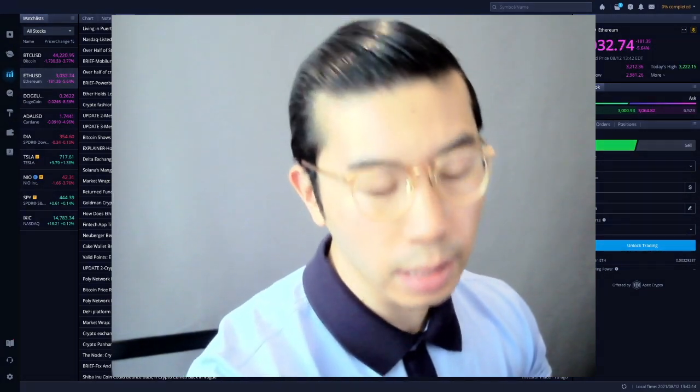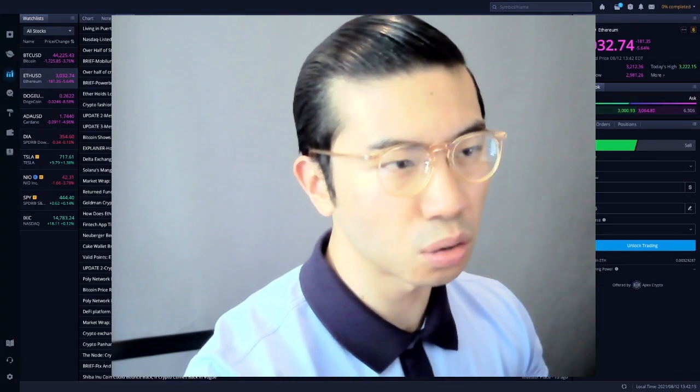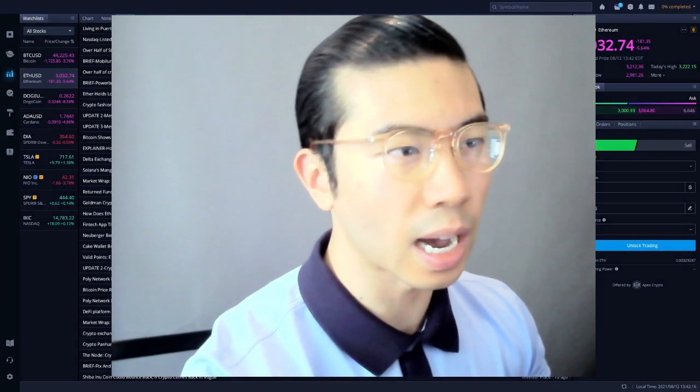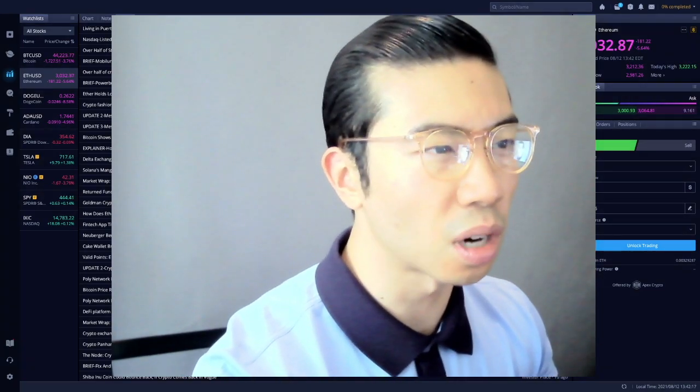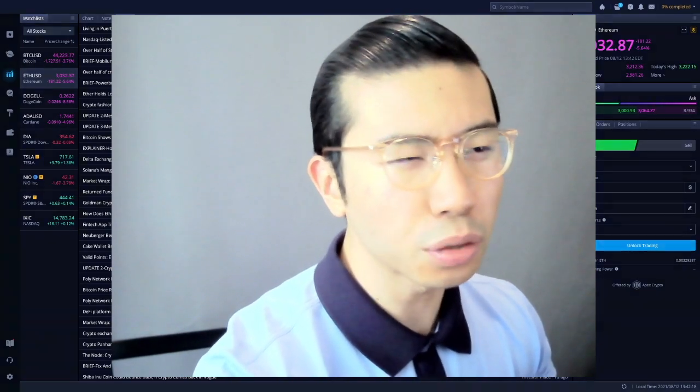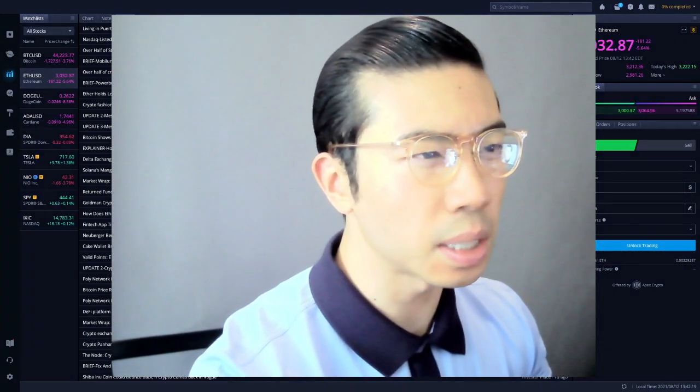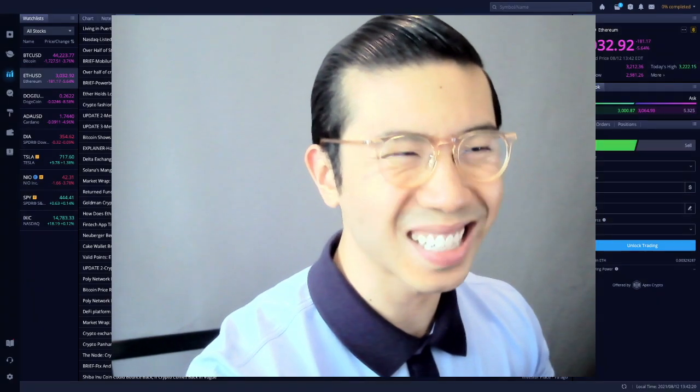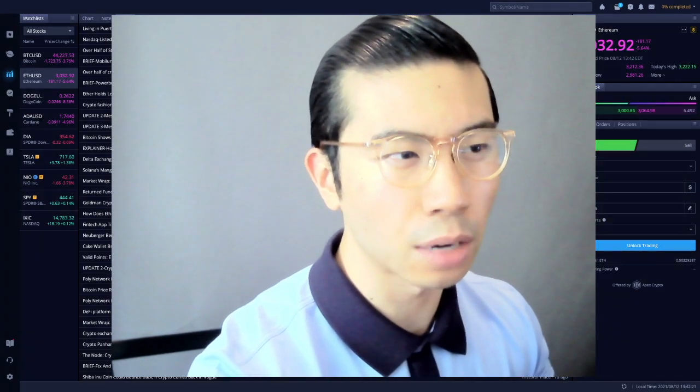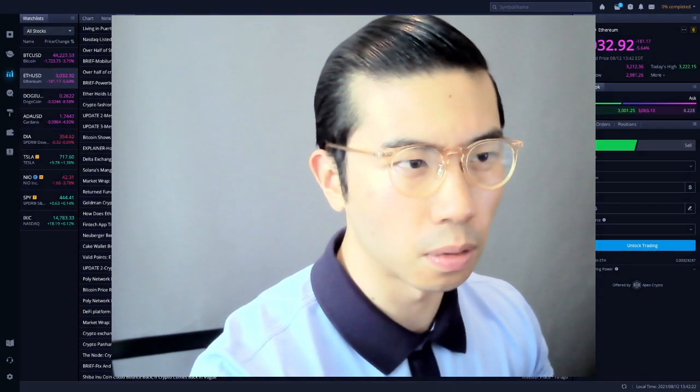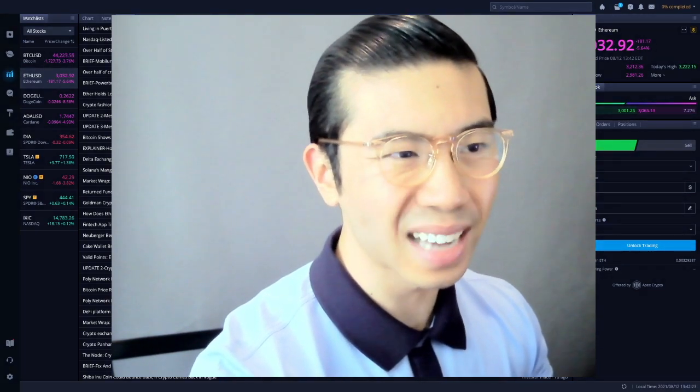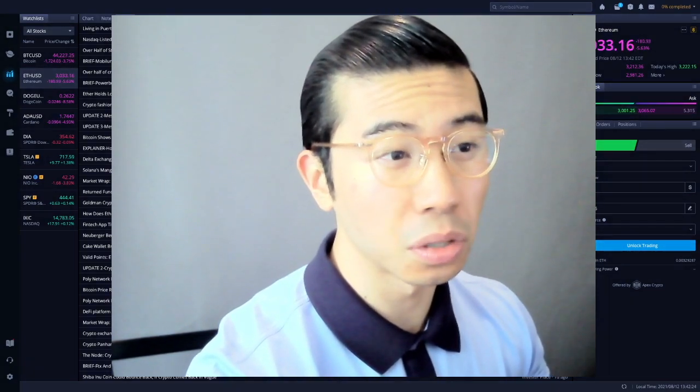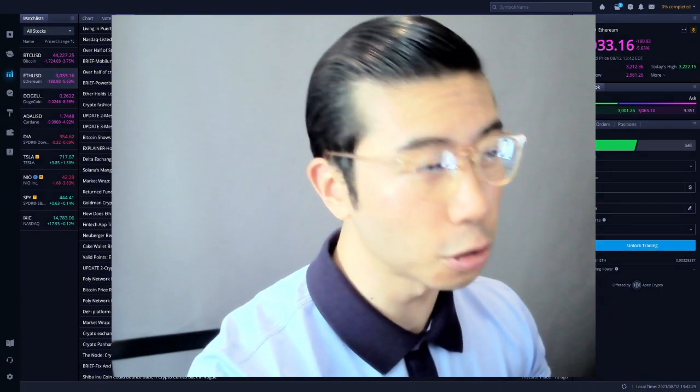Before I head out to the city, I just want to do a lunch recap to talk about how we're trending so far. It seems that we are testing the $3,000 level from today's high of $3,222.